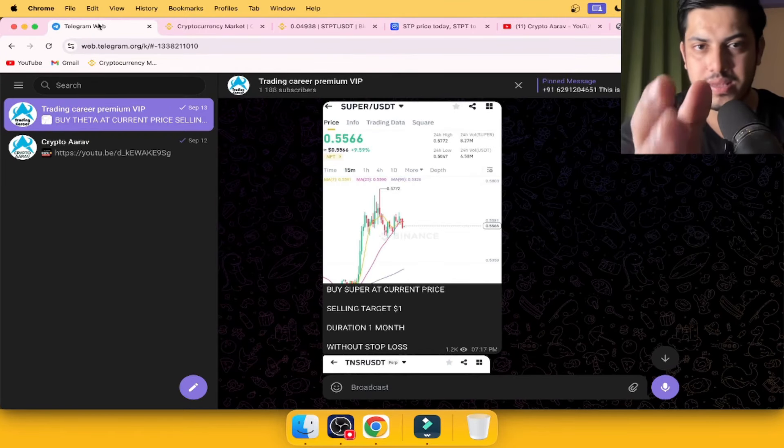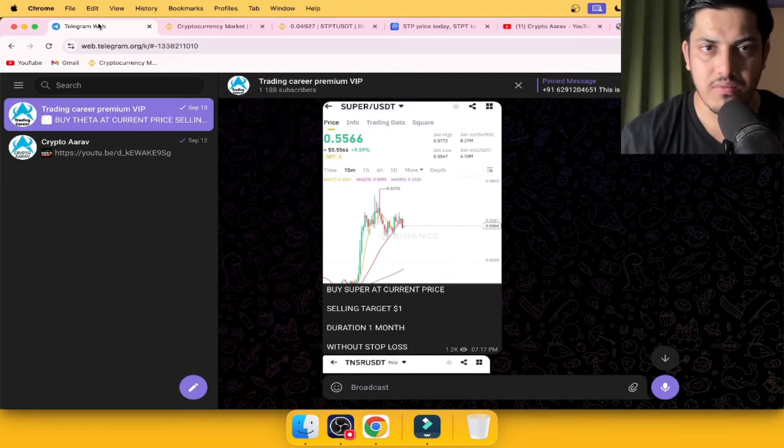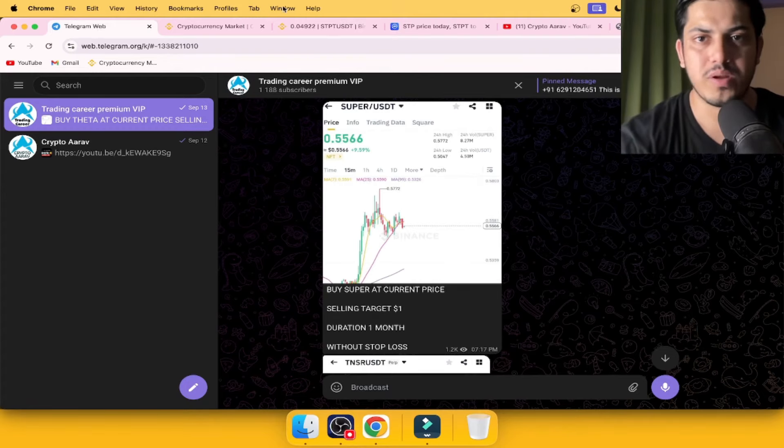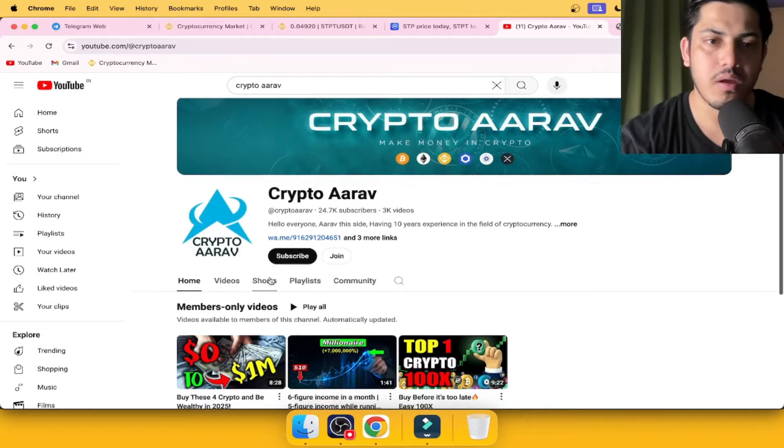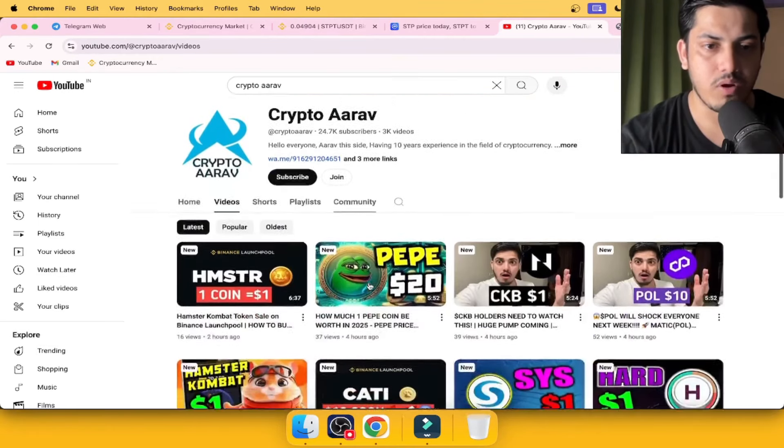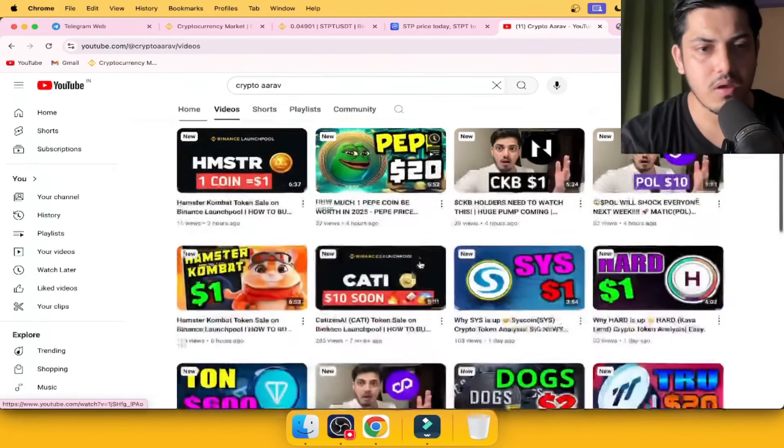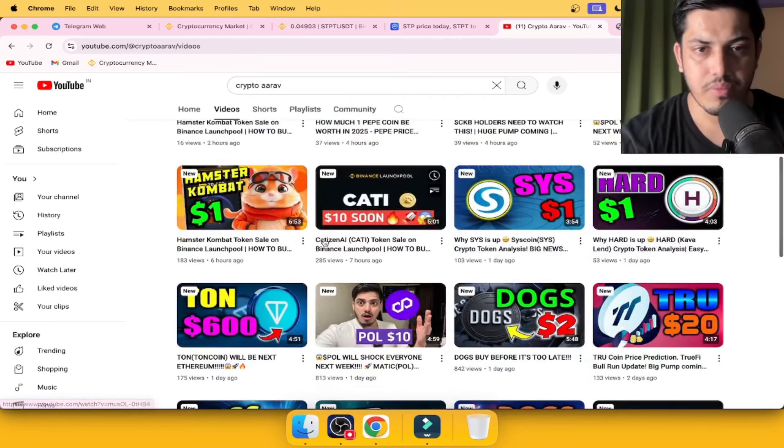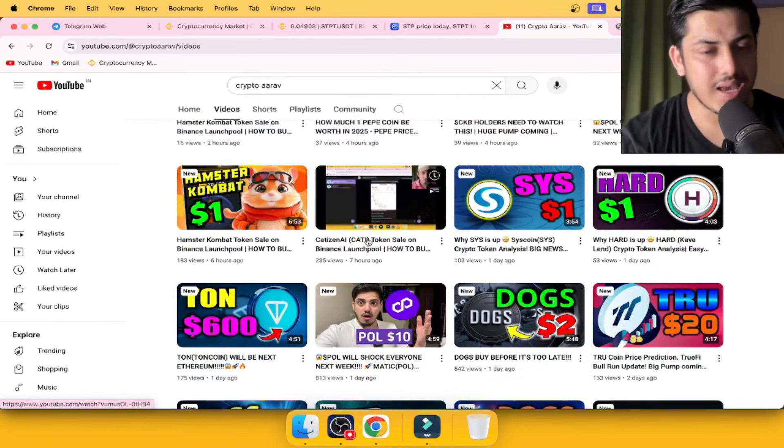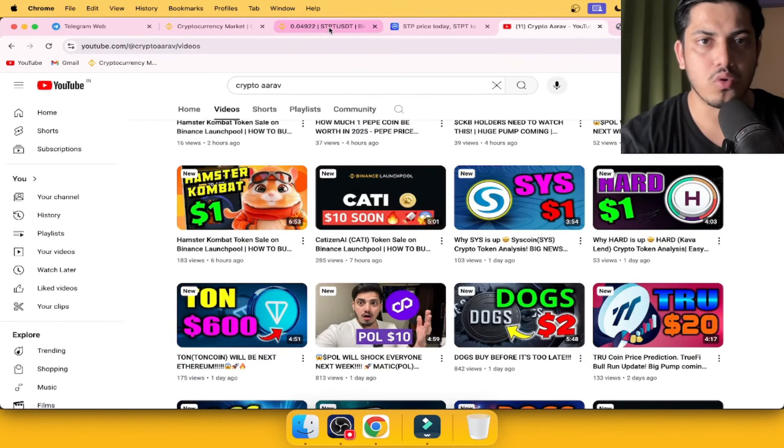Just come to my profile, first link, tap on WhatsApp, DM me, say hi. I'll be adding you in my VIP daily signals like Super - you can double your money, triple your money. I'm the most active guy you'll ever come across. Anything coming on Binance, I'll be the first one talking about that, like Hamster or Cati.